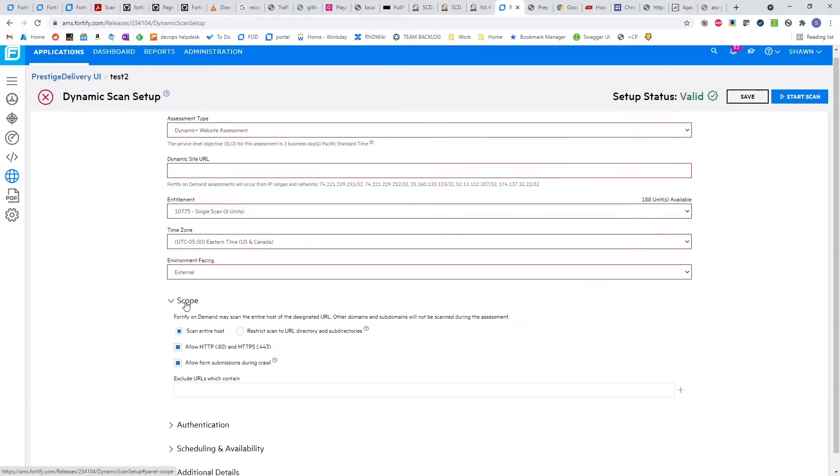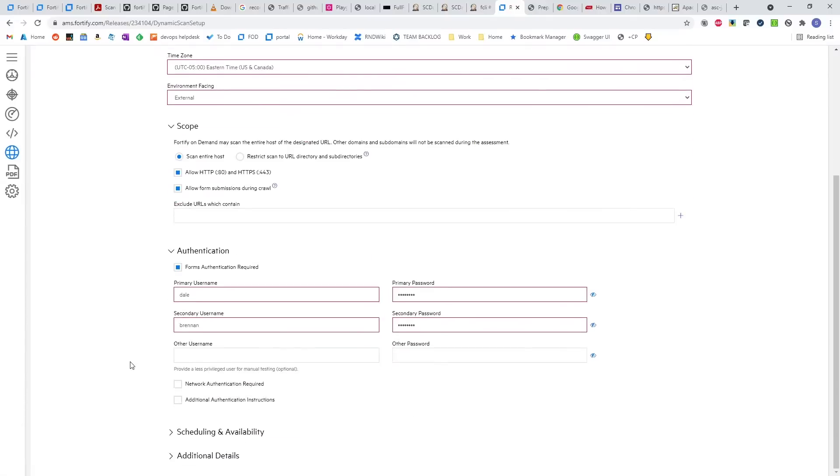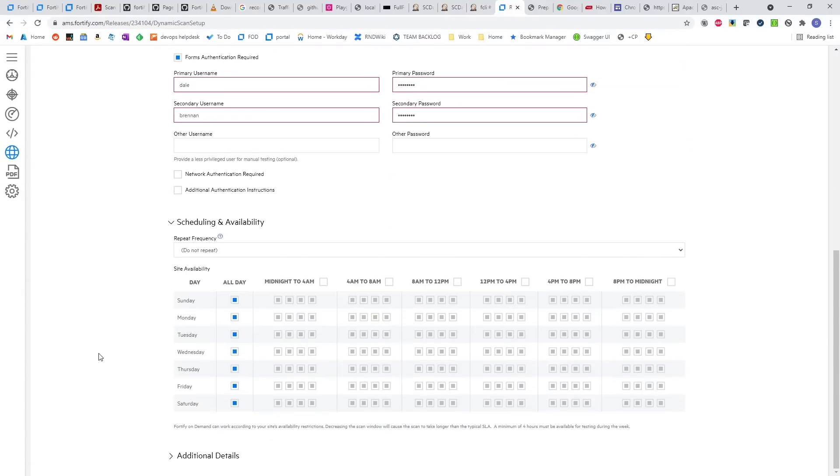This is configurable by the customer, where they provide authentication and information about the app. Then they can also set scheduling for recurring or continuous type testing.